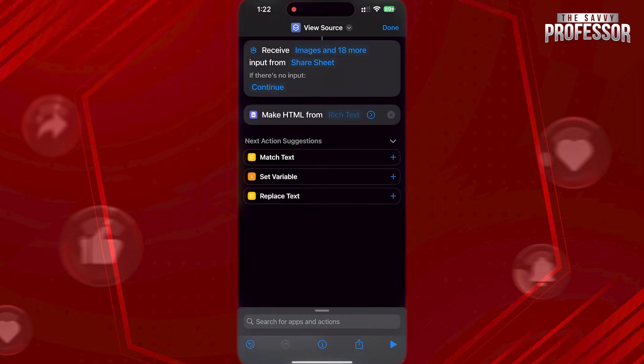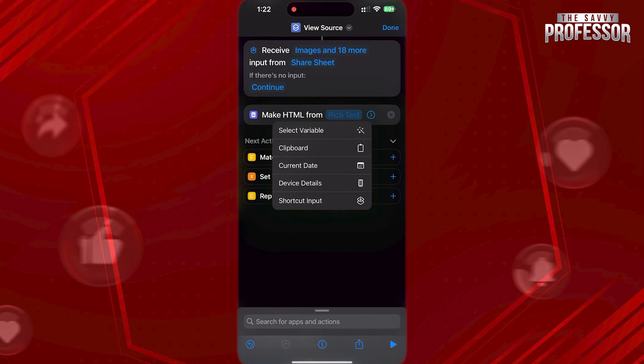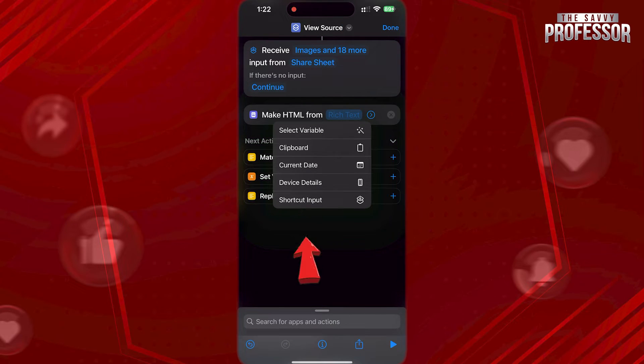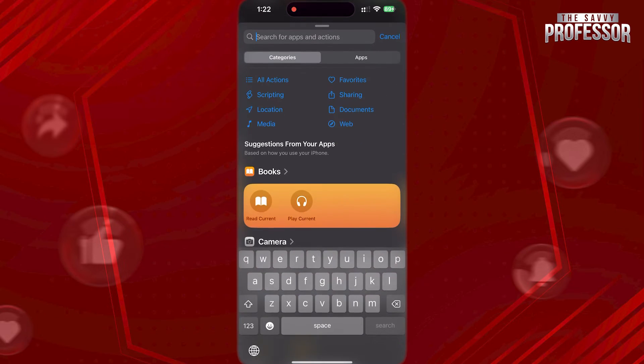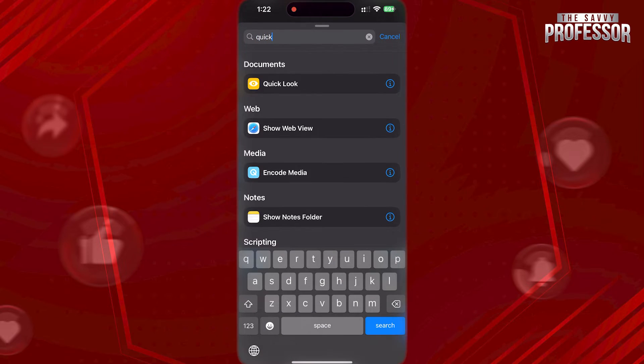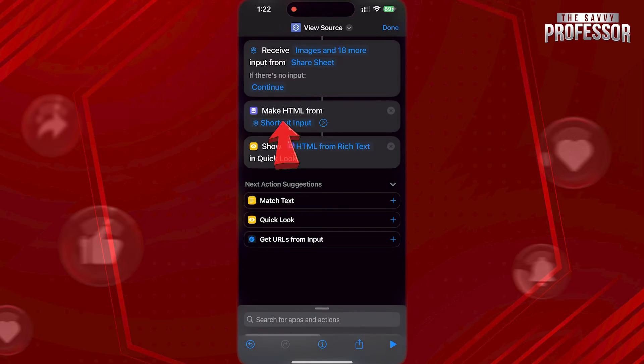Now, tap on Rich Text, and choose Shortcut Input. Now, at the bottom, search for Quick Look, and tap on it.